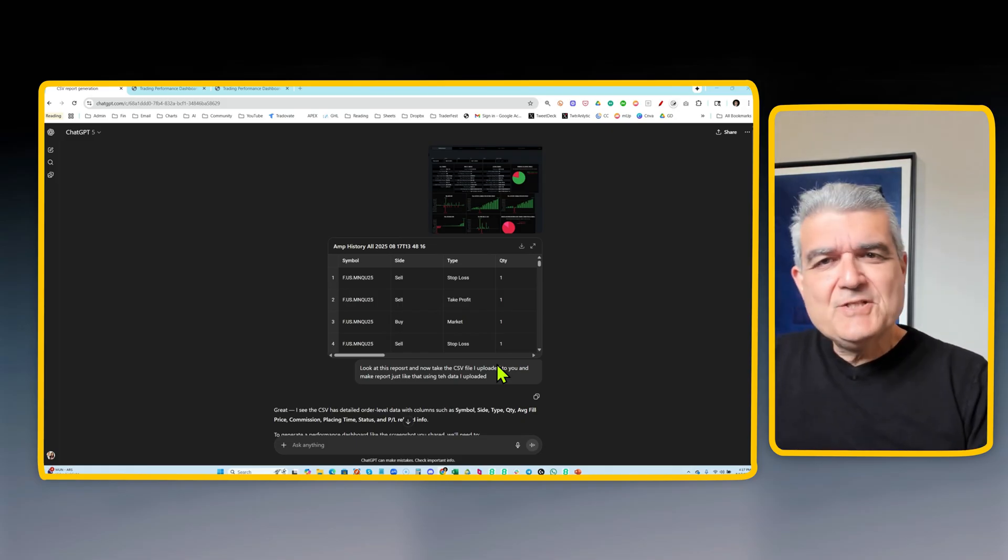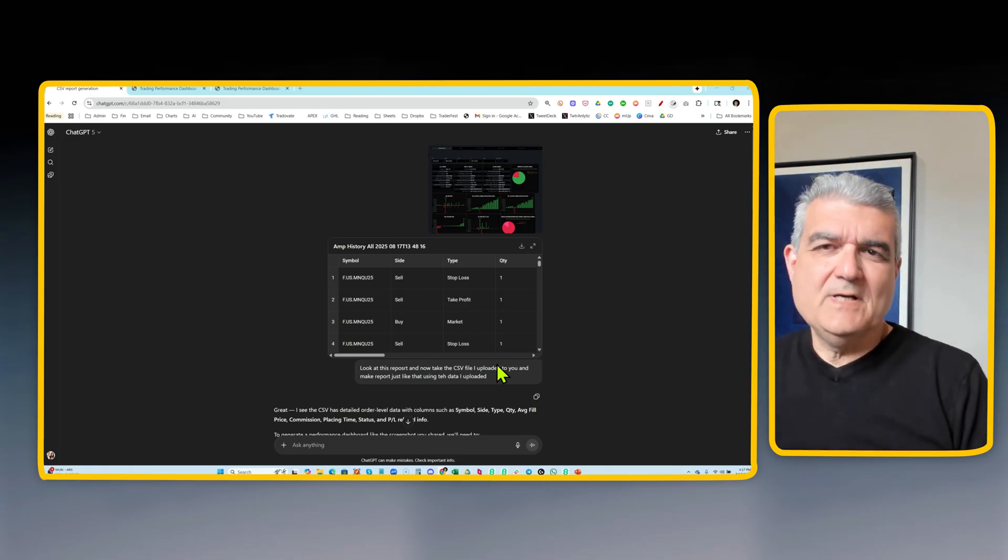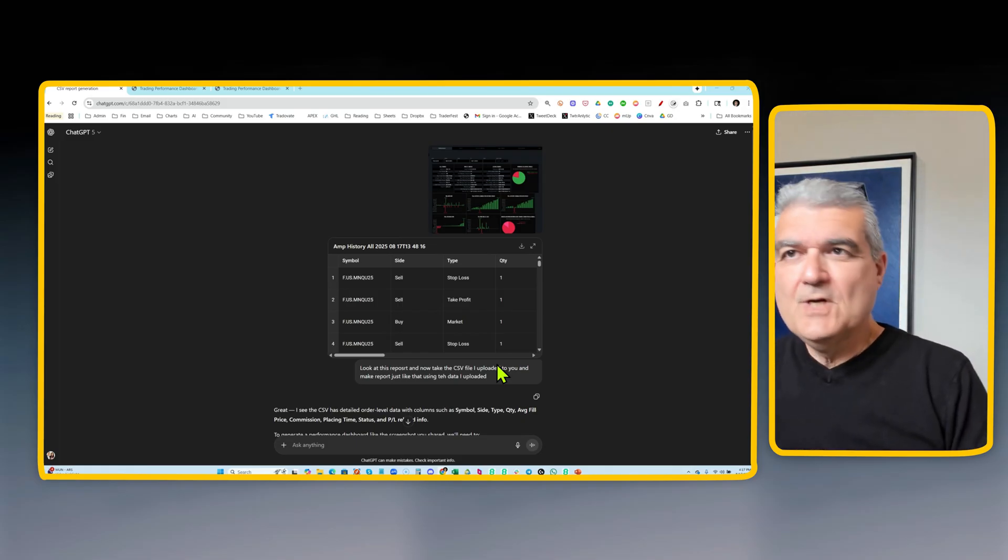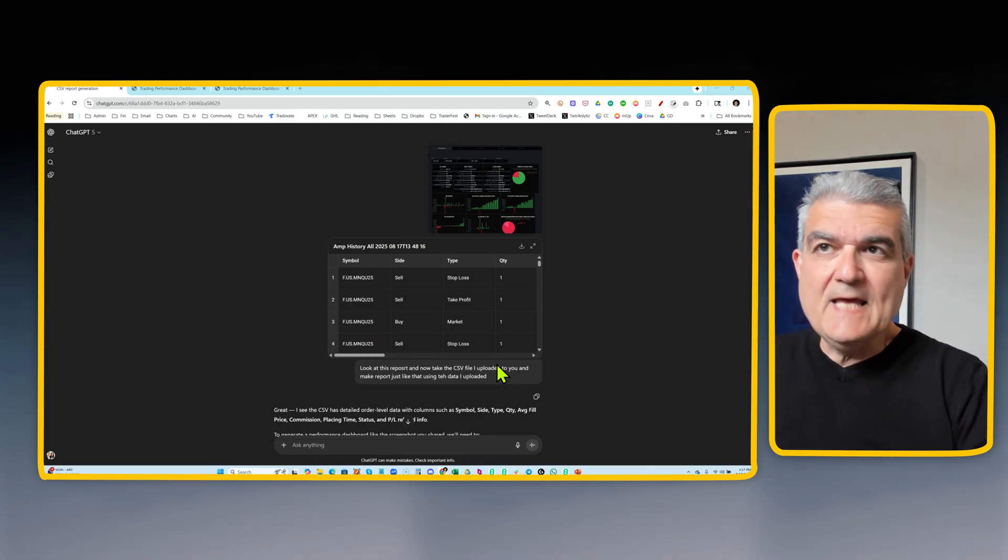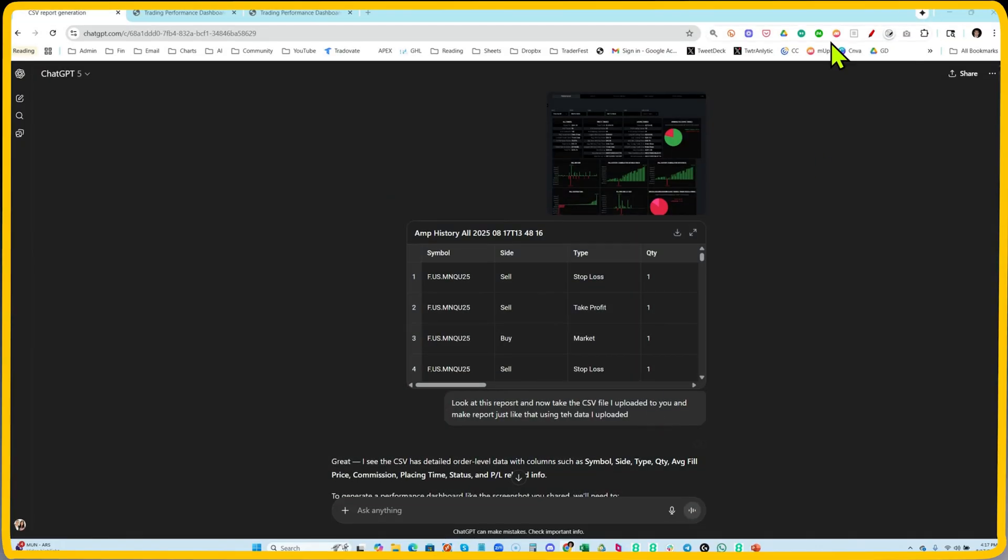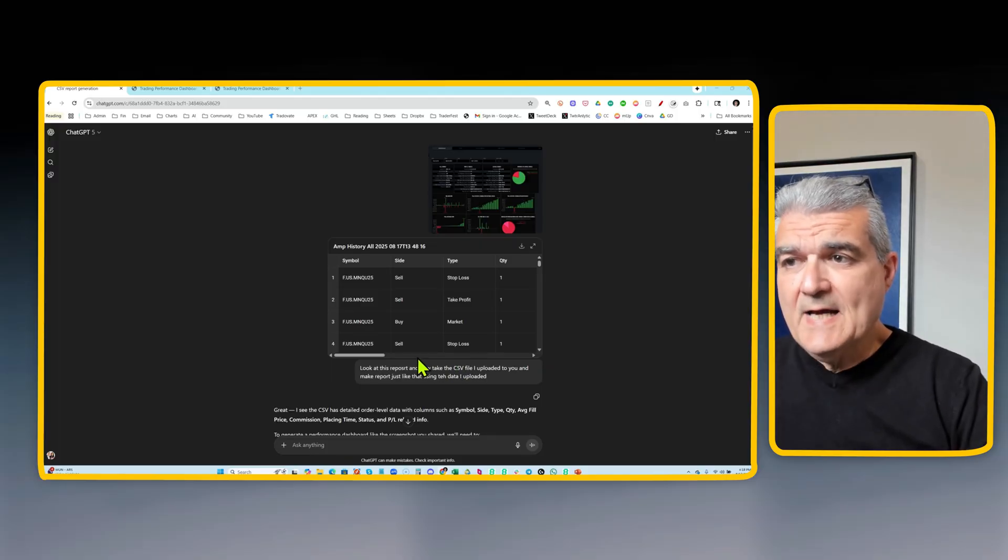So I start my ChatGPT prompt in the simplest possible fashion. All I do is tell it, here's a report, take a look at this picture that I showed you, and read the CSV file that I uploaded to you, and basically create the similar type of report from the CSV file. And then we just let the ChatGPT go to work.